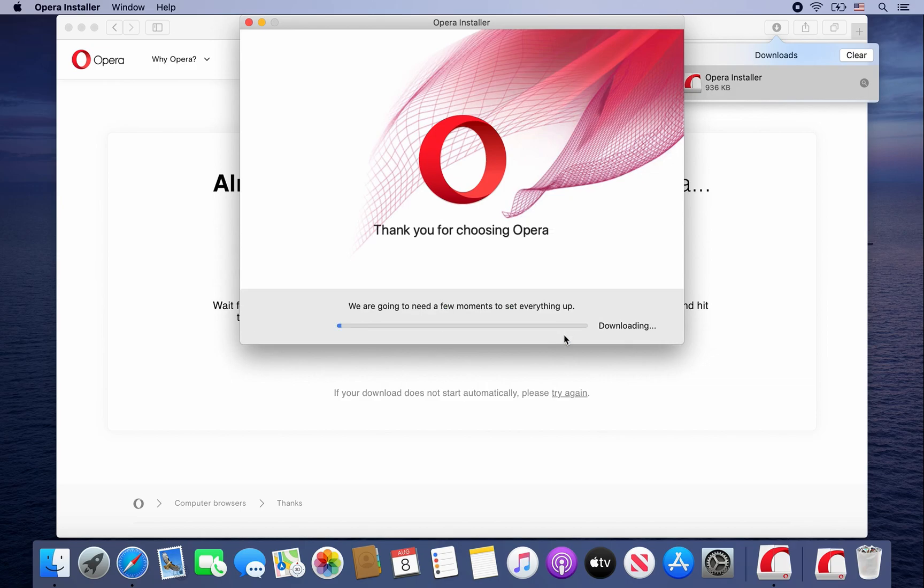I'm going to speed up the video here so you aren't just waiting for it to download and install Opera.